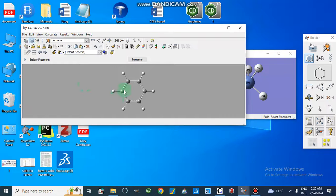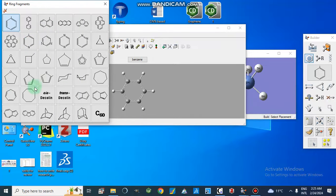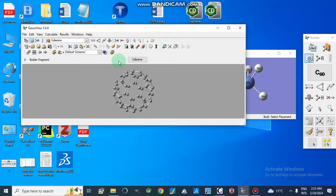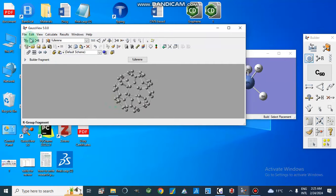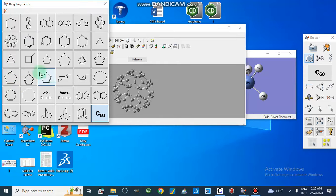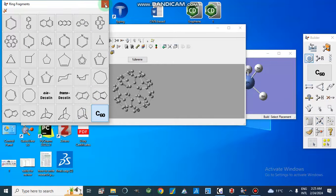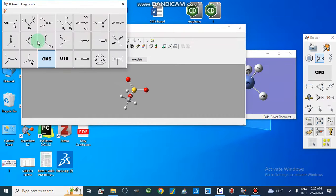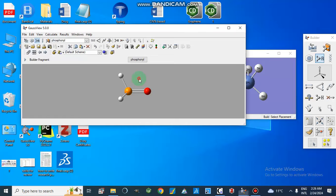We also have options for the hydrogen atom, benzene rings, and various other cyclic compounds. We can use C60, which is the carbon-60 buckyball. There are more options with different functional groups and cyclic ring structures. We can select different functional groups from here — for example, here we are going to select phosphate.